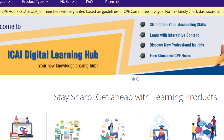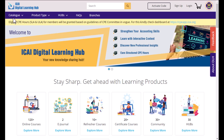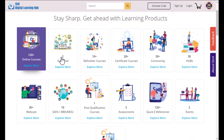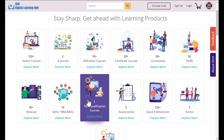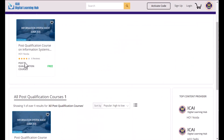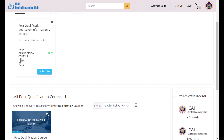What you have to do is visit ilearning.icai.org — the ICAI Digital Learning Hub. Here you can see all the different courses available. Under post-qualification courses, only one course is available: DISA. Click on that and you will find the post-qualification course on Information System Audit. You can go ahead and subscribe to this course.